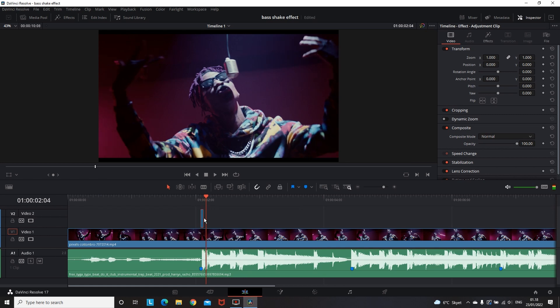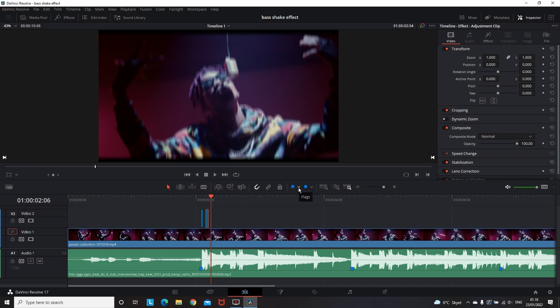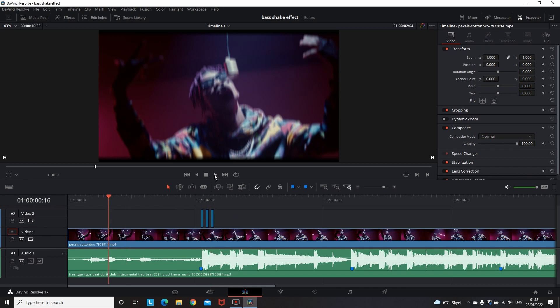Now when I have a gap of one frame I'm gonna copy and paste this adjustment clip. Then I'm moving a frame forward and copy-pasting the second adjustment clip. Now I'm nearly finished.